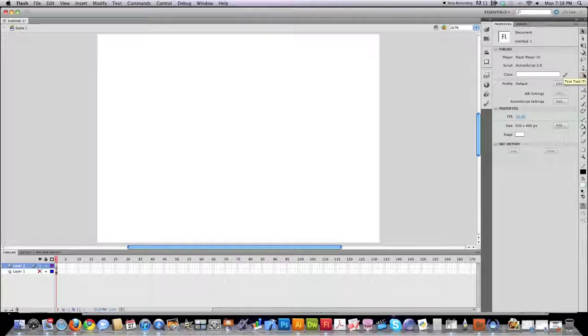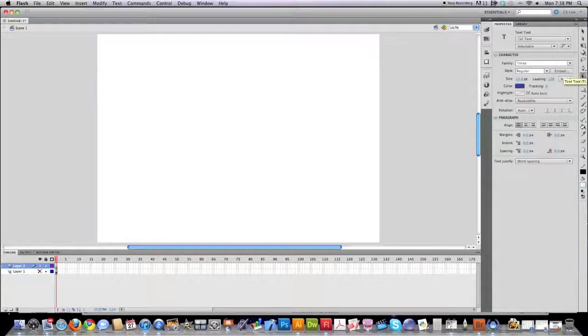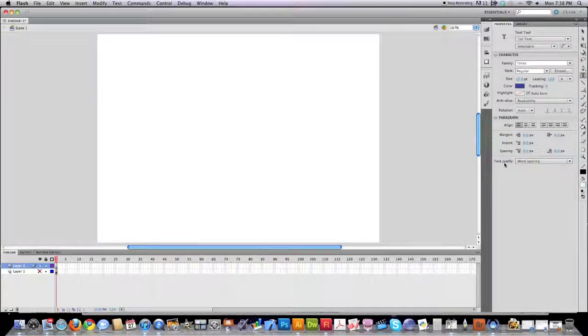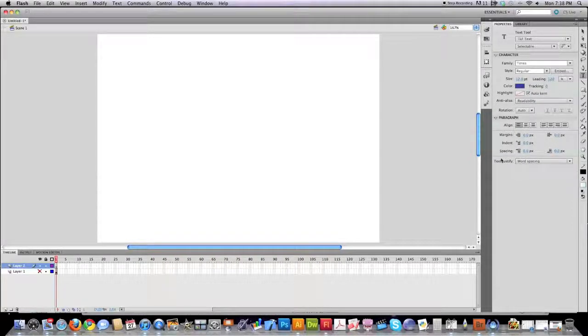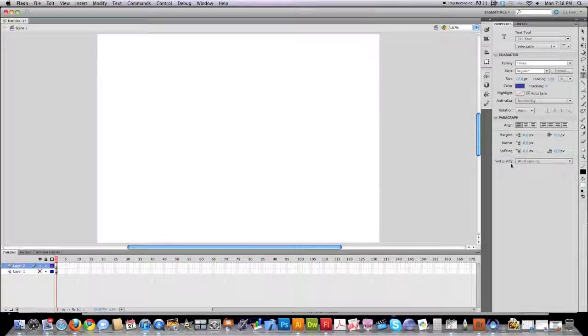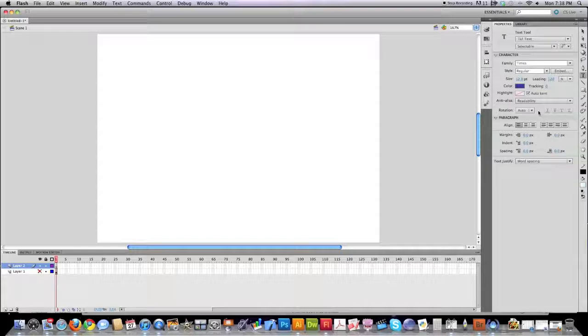In Flash CS5 we now have what is called the Text Layout Framework, which is just fancy words for basically the fact that it comes with a whole lot of different options, many of which you will never use.